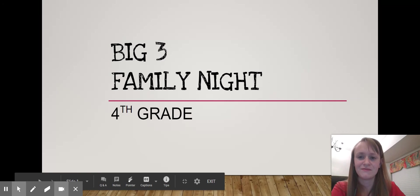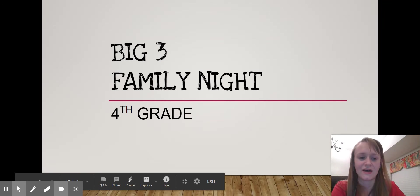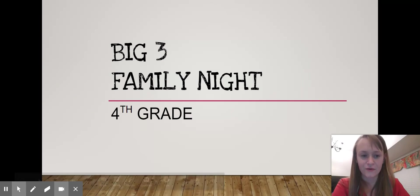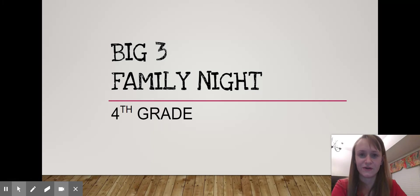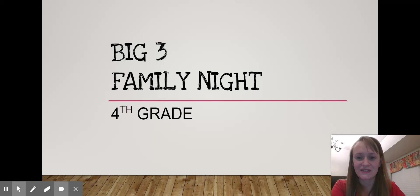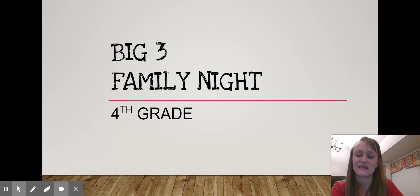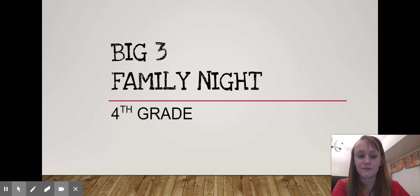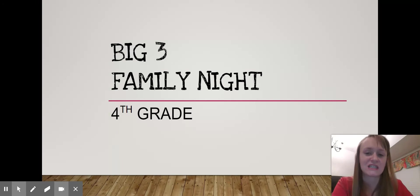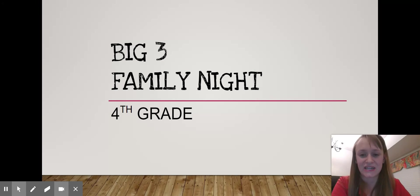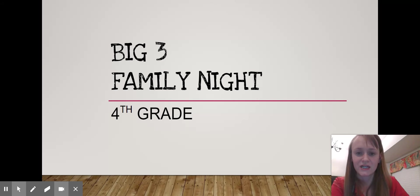Hi, everyone. Welcome to our Big Three Family Night. This is video one of two. I'm so sorry that you couldn't make it to our six o'clock Zoom meeting. This is basically the same thing that we did, but just a little bit less interactive.